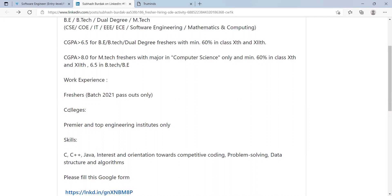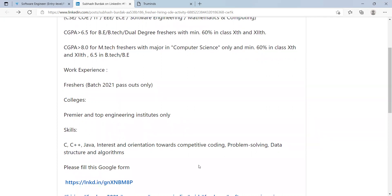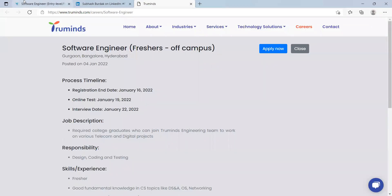Coming to the colleges as well, not everyone is eligible. Premier and top engineering institutes only eligible for this opportunity. The skills you need are C, C++, Java, interest and orientation towards competitive coding, problem solving, data structures and algorithms. I have provided the Google form link in the description, so you can just check it from there and if you are meeting the eligibility criteria you can apply for it.